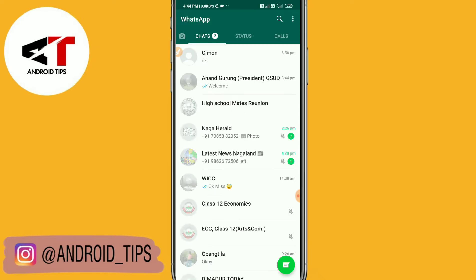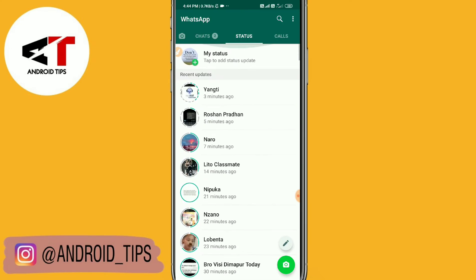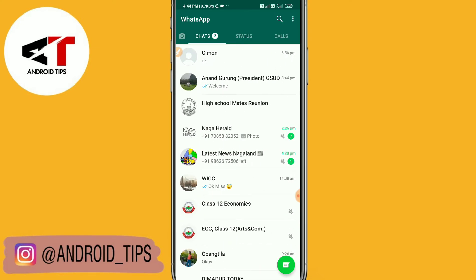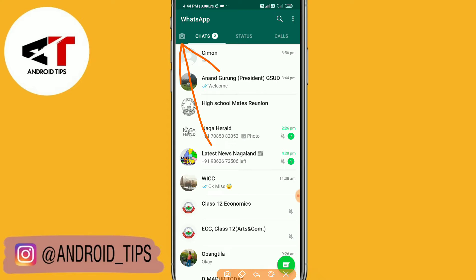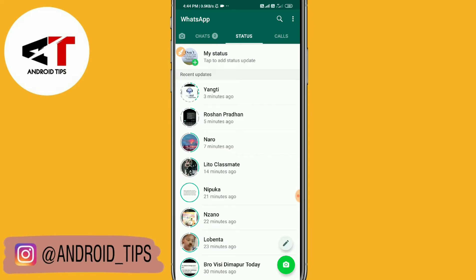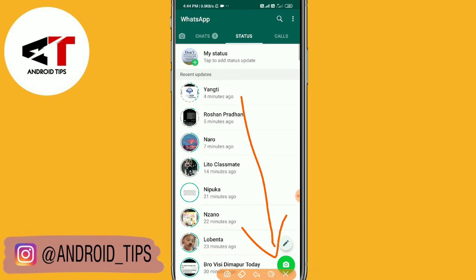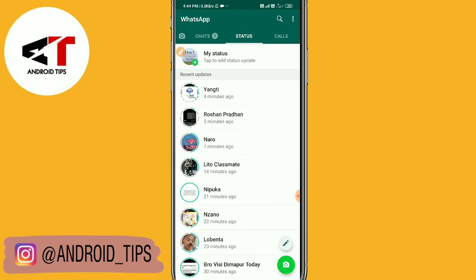First of all, to open up your camera in WhatsApp you just need to tap here. You can see the camera logo here. I won't open the camera because it will mute my voice. So if you are facing this problem while opening your camera in WhatsApp, the camera fail problem, here is how to fix it.